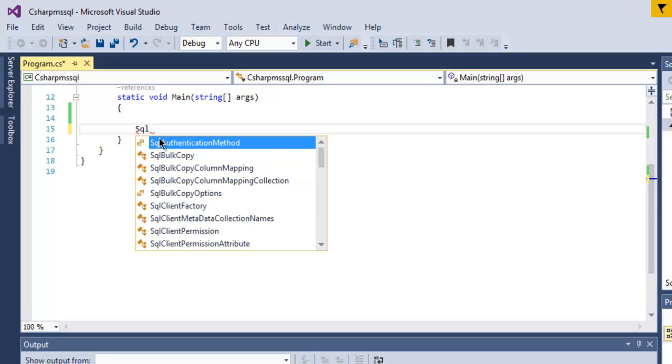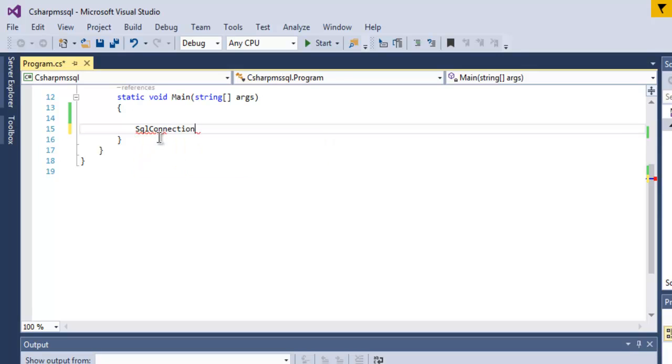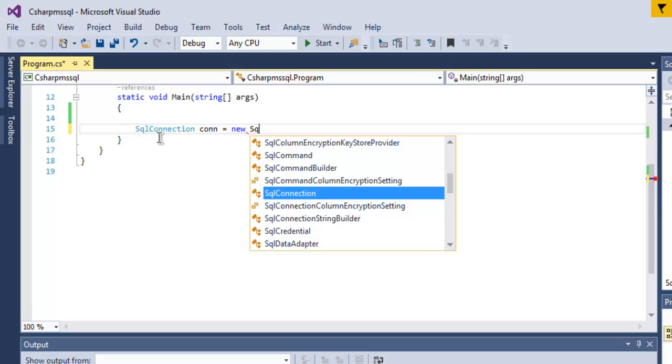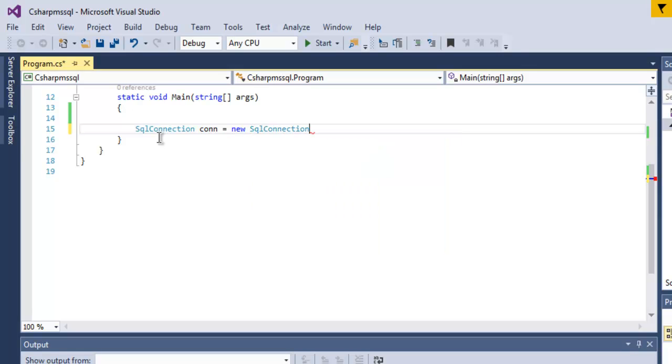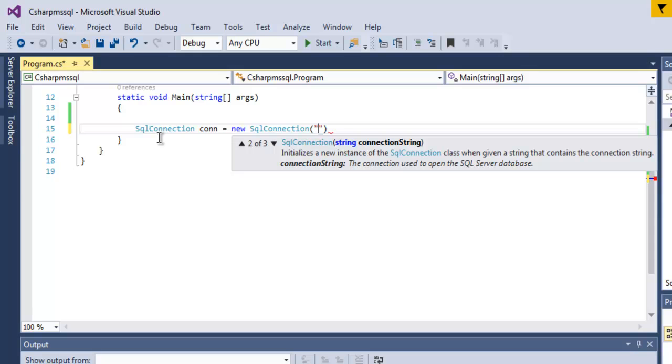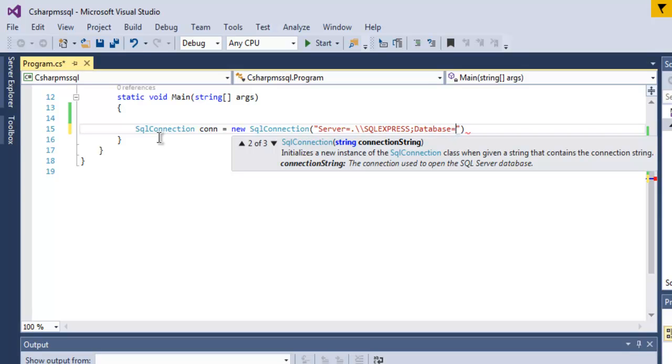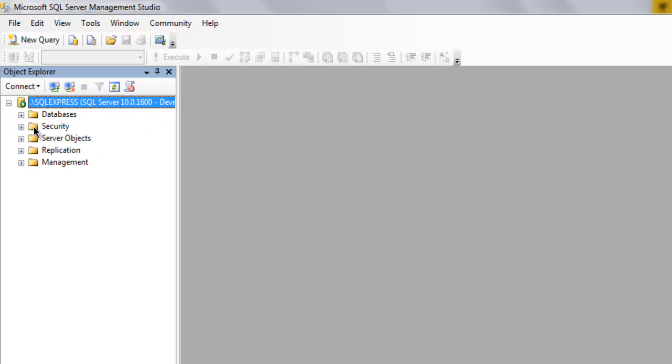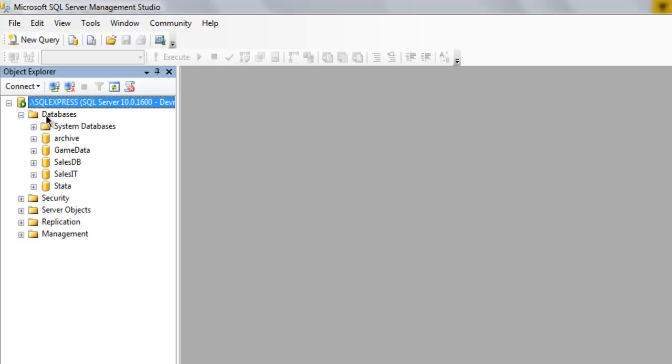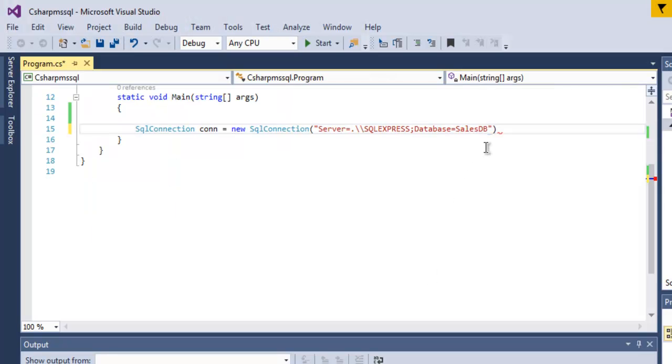So let's start with SQL connection. Con equals to new SQL connection and here we specify the server. So server equals to dot backslash SQL express then semicolon then database equals to cells DB. You can check that database for my case in database tree and here I have this cells DB table and I'm going to use that here.